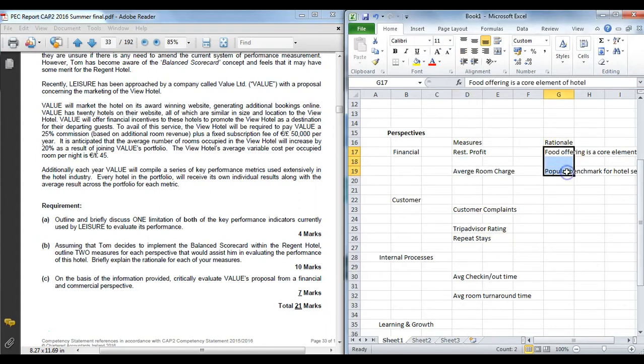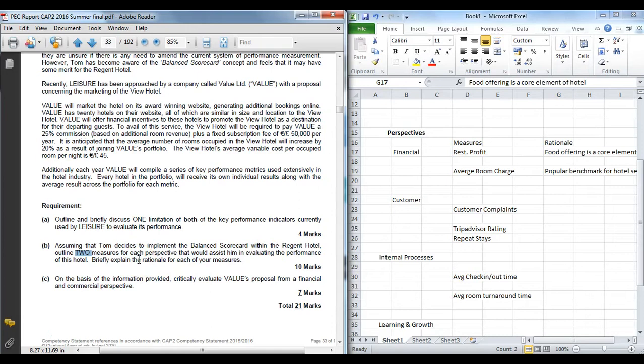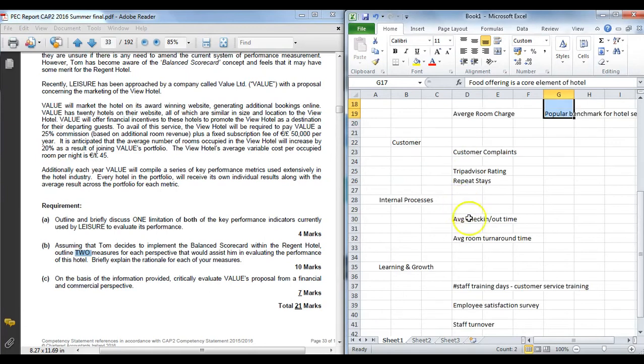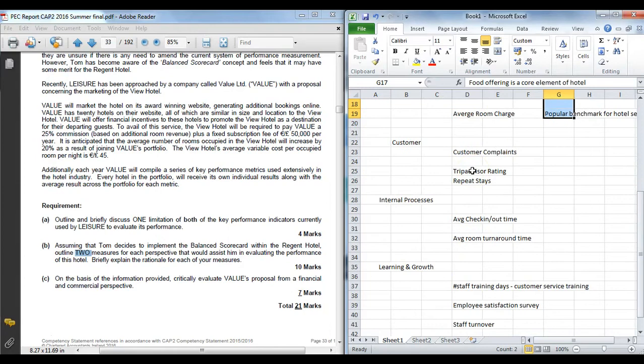It is important to be concise. You are looking for two measures in each, so put your best two forward and try and give a very short, concise rationale. You are going to have two measures by four perspectives, so eight measures. You are probably looking maybe a mark per measure and a small half a mark each for the rationale. So we are trying to always think like the examiner. There is no point giving four measures for financial and not getting to learning and growth. You are not going to get rewarded for giving four in one and none in the other. So try and be strategic, and that all comes down to exam technique as well.